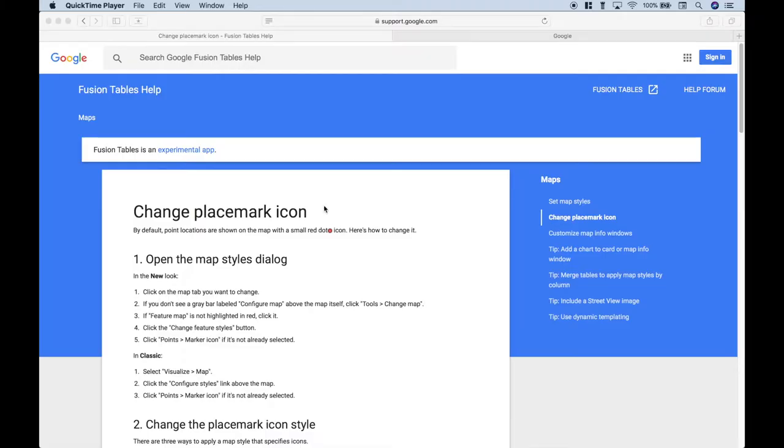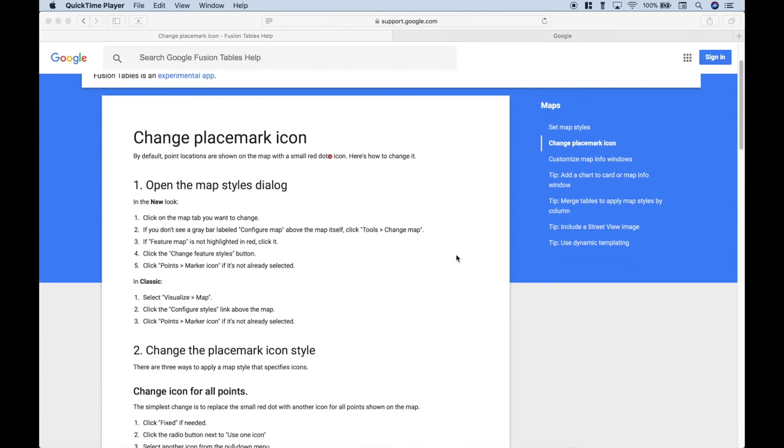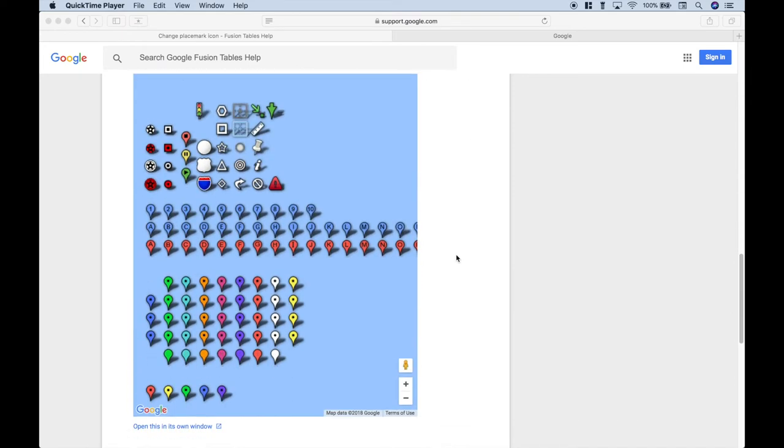We have our help page open here that gives us information on how to change our placemark icons, and at the top, you'll notice that by default, when you create your Fusion Table maps, the icons look like this, just a small red dot. However, from time to time, you may want to change those icons, so let's scroll down, and you'll see here we have a snapshot of what some of those icons look like.